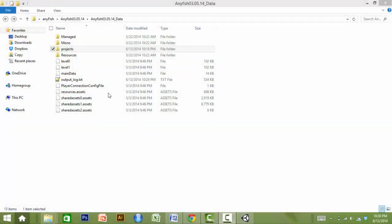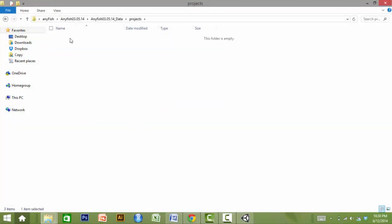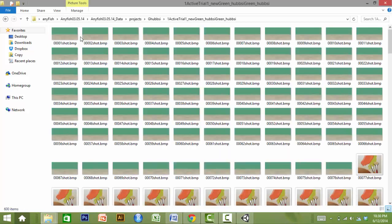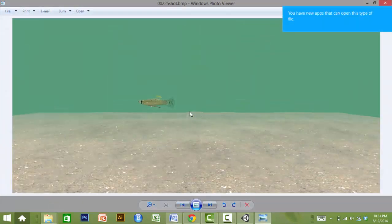The frames are saved to a project folder in a folder with a name that contains all of the video parameters. Each frame is saved as a bitmap image.